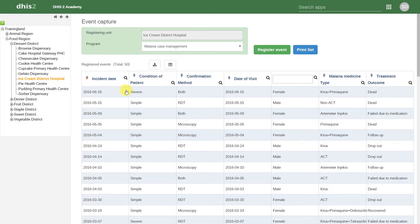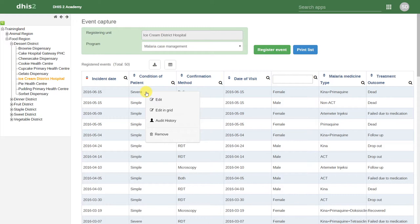If I click on one of these cases, it gives us a couple different options. We can edit the event. This will actually open up the event and allow us to edit all of the different data elements belonging to this particular event.